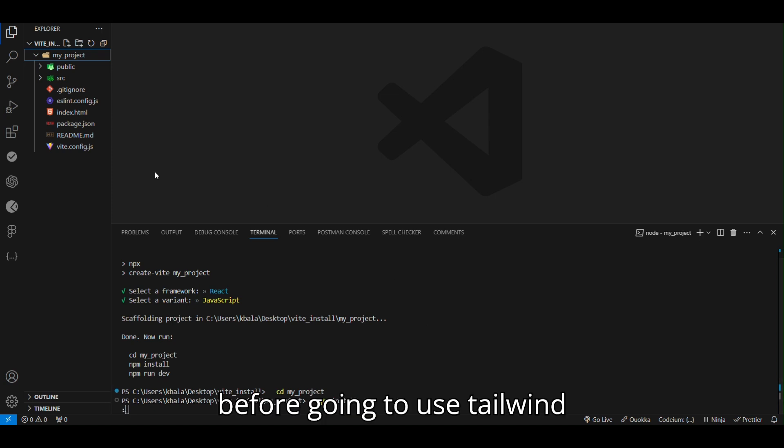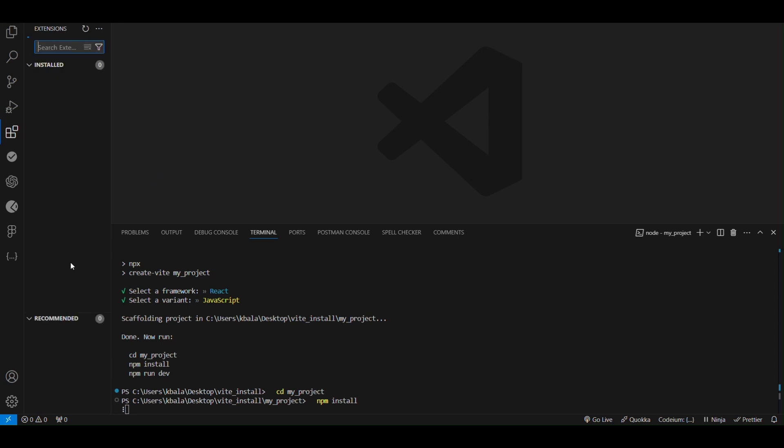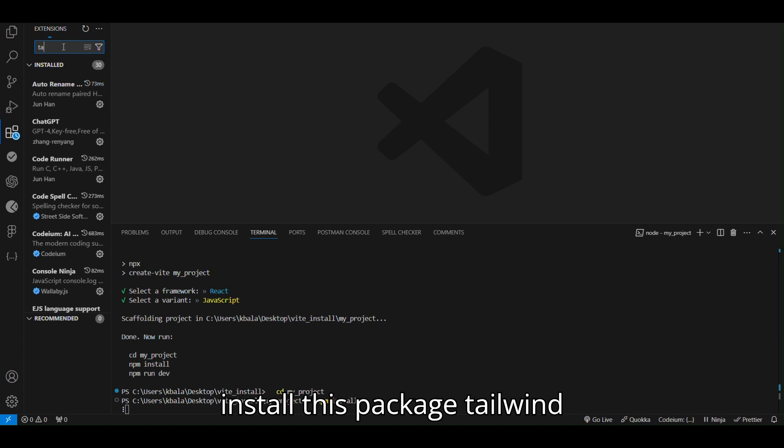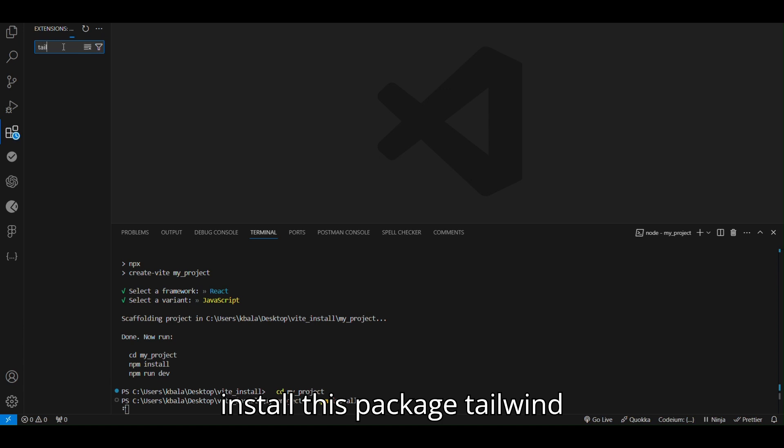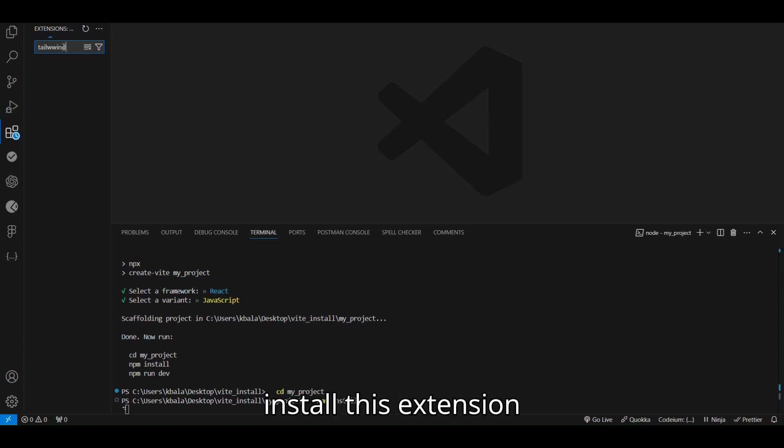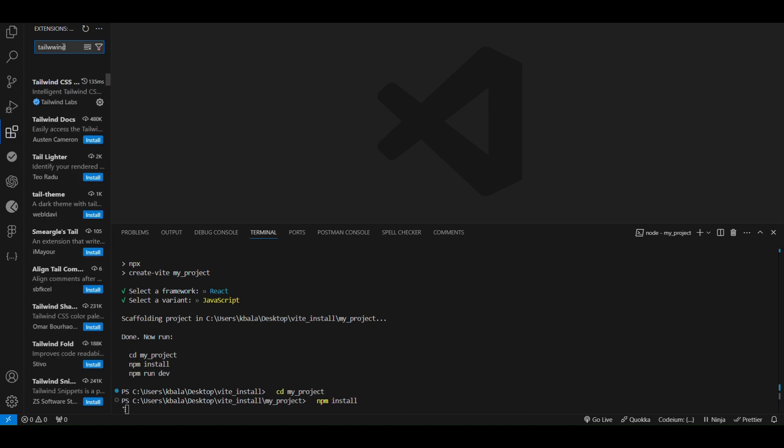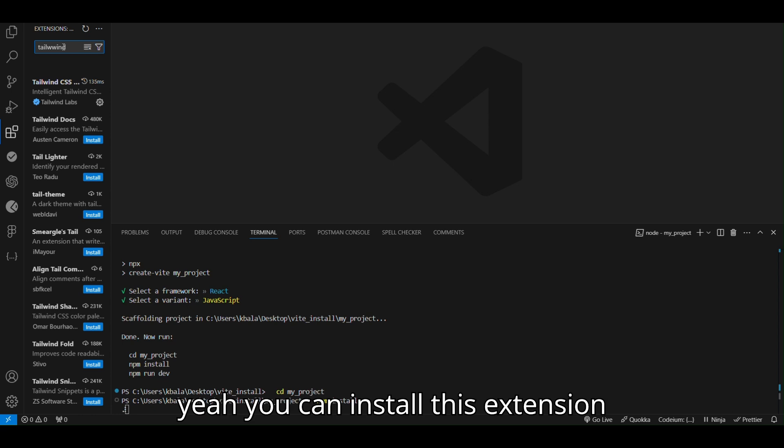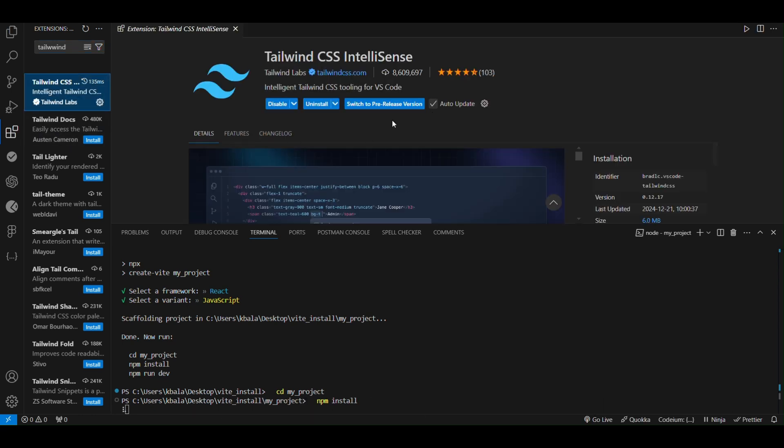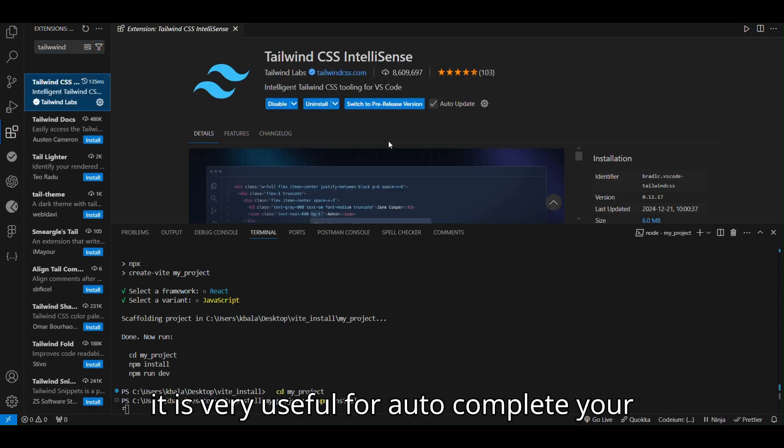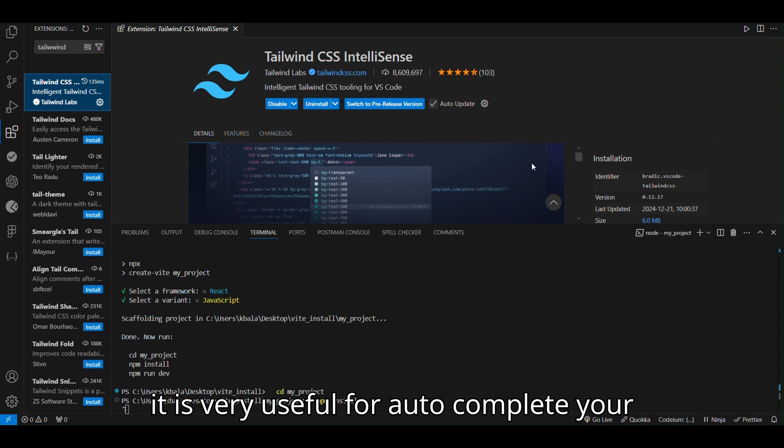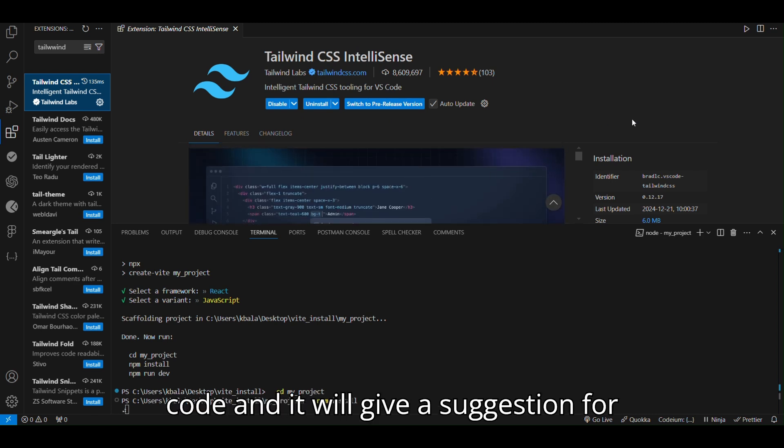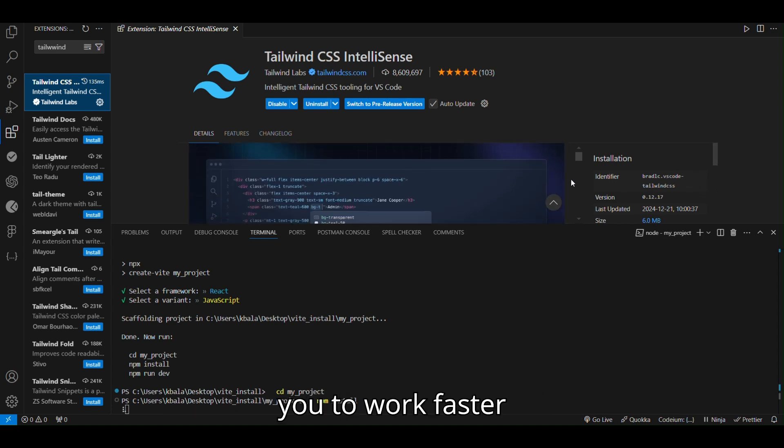Before going to use Tailwind, move to the extension. Install this package Tailwind, install this extension. You can install this extension, it's very useful for how to complete your code and it will give a solution for you to work faster.